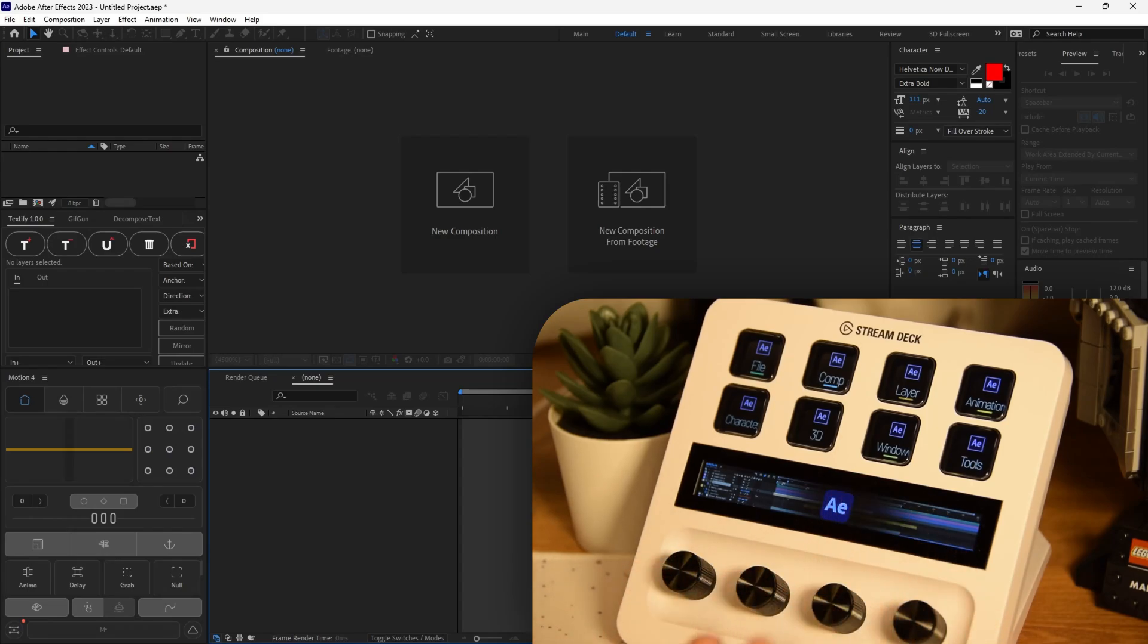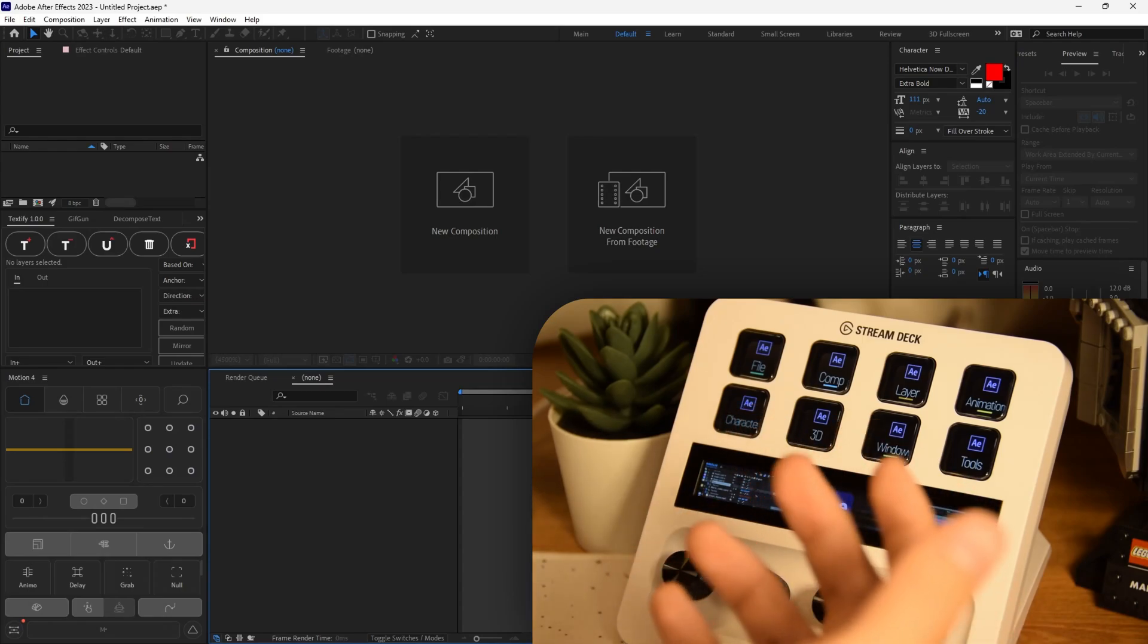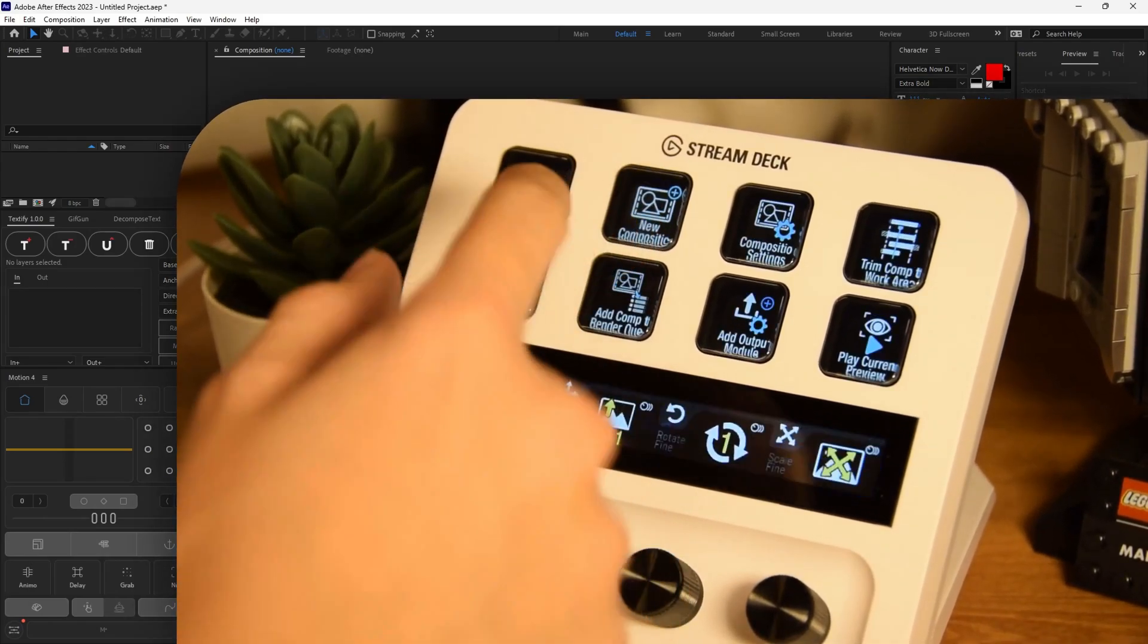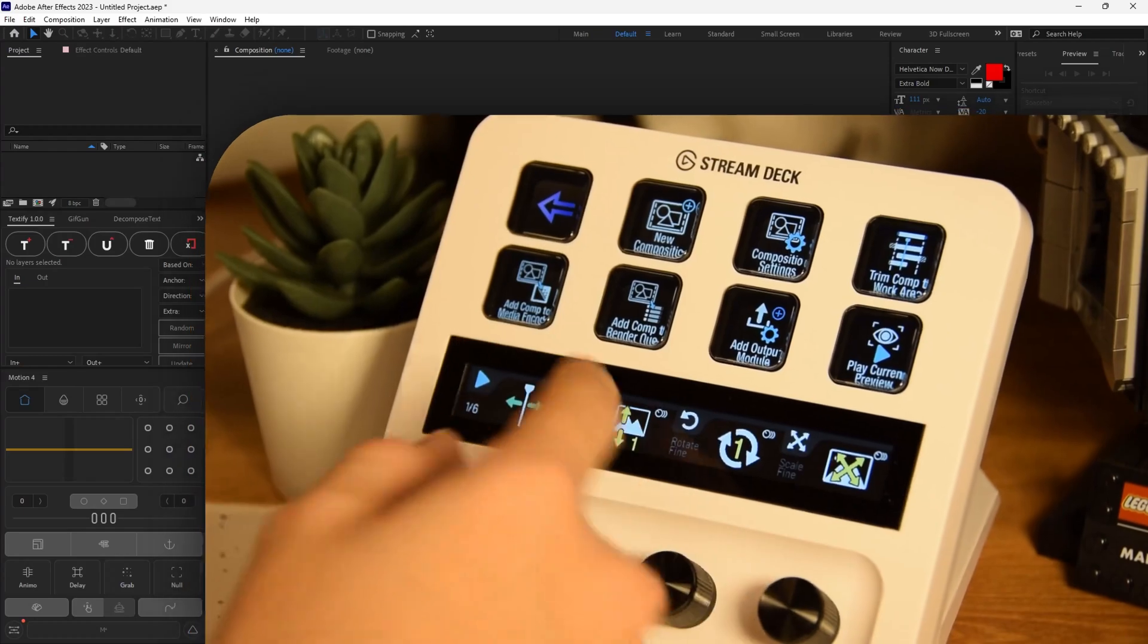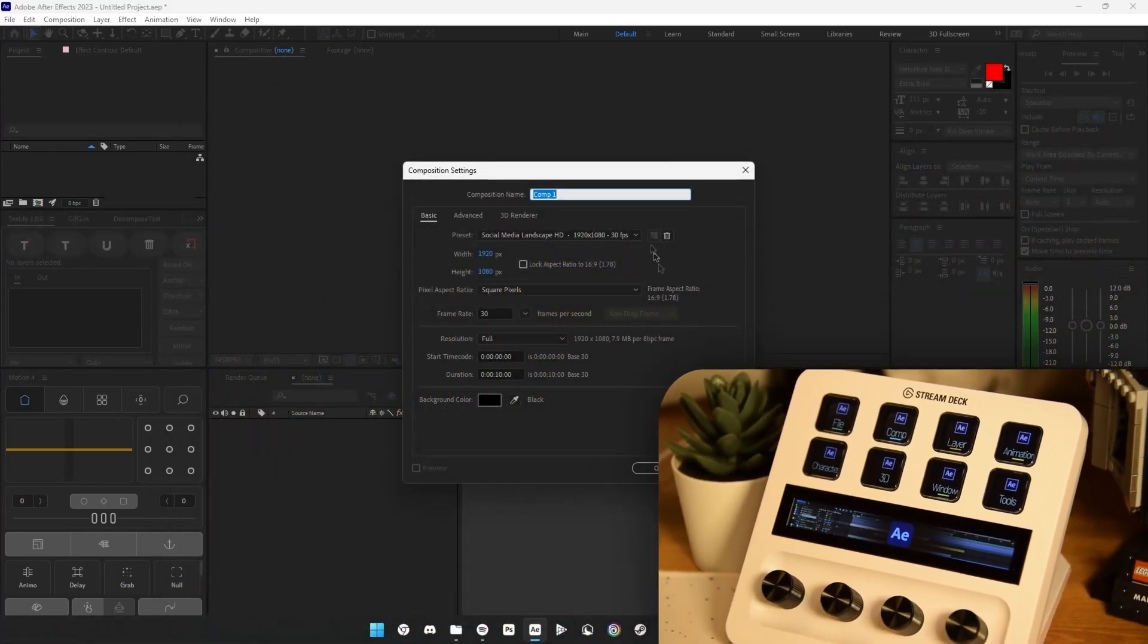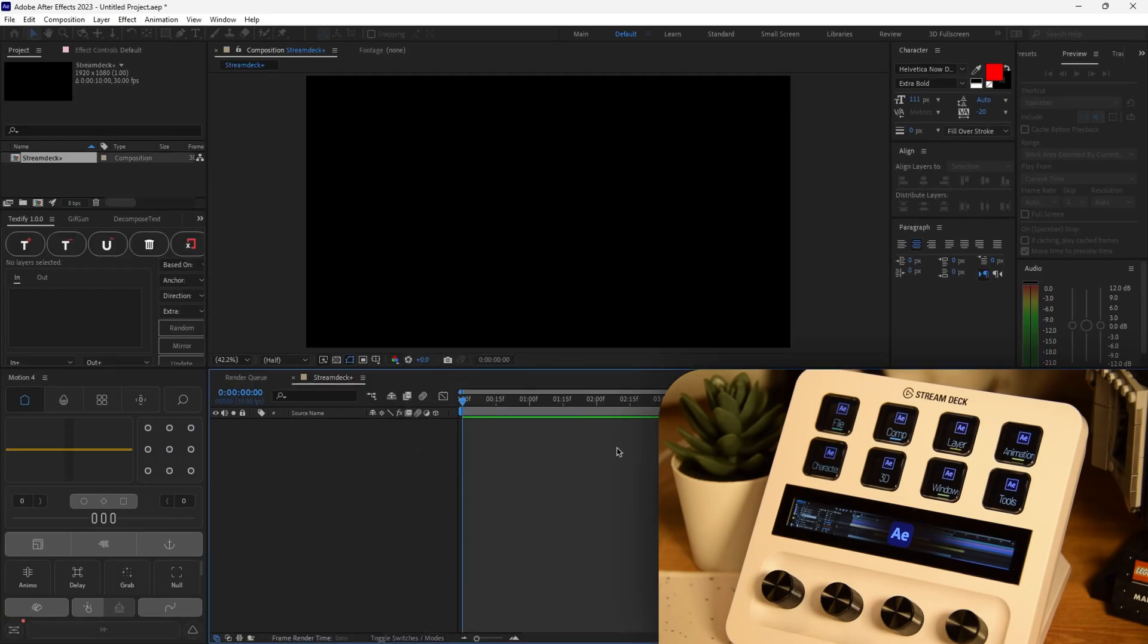The first thing we're going to do is since we already have After Effects opened up, why don't we create a new composition, obviously. So let's go to Comp and let's click New Composition right here. And boom, it pops up the new composition window. I'm just going to name it Stream Deck Plus and let's click OK.